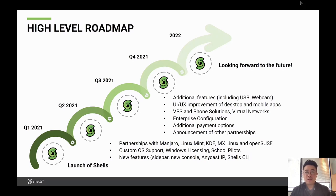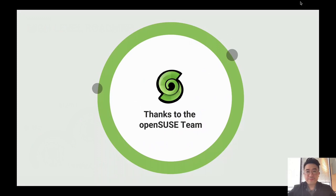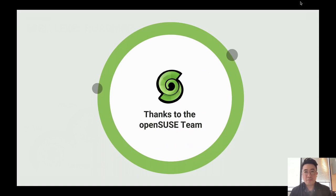We hope to continue working together to see how we can make Shells a better product for everyone. Again, I want to thank everyone on the OpenSUSE team. It's a pretty short presentation, but I wanted to get over to the Q&A where Zlatan will join me. Go ahead and meet me over there. Thank you.